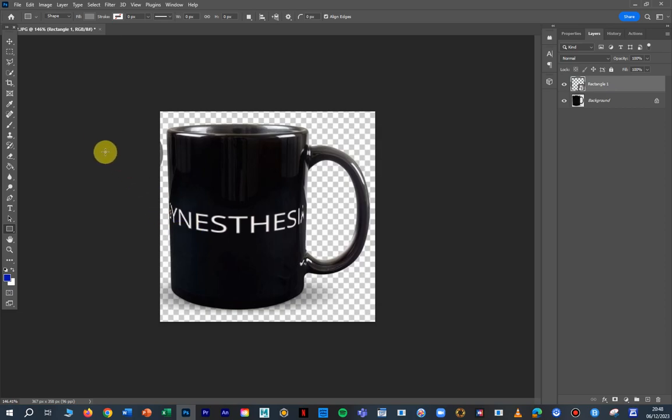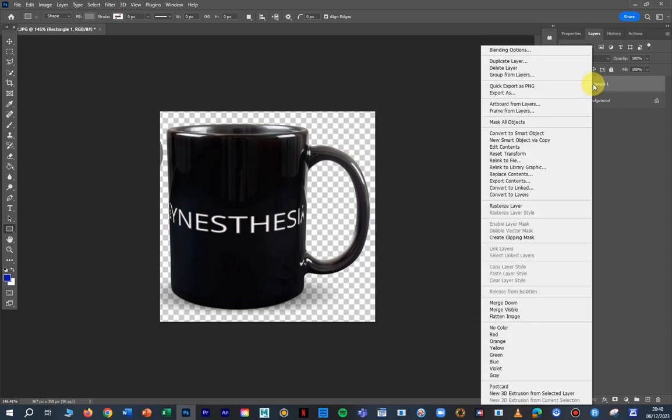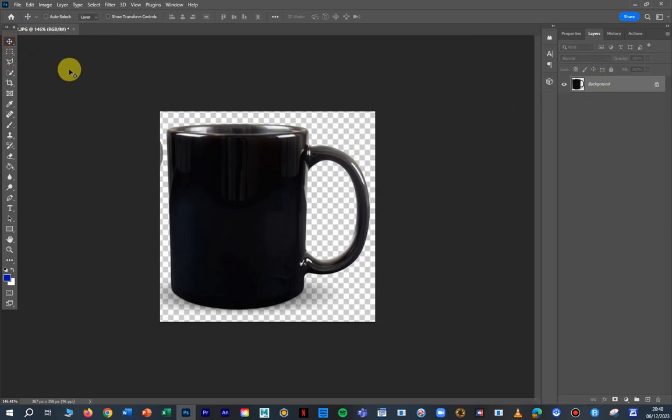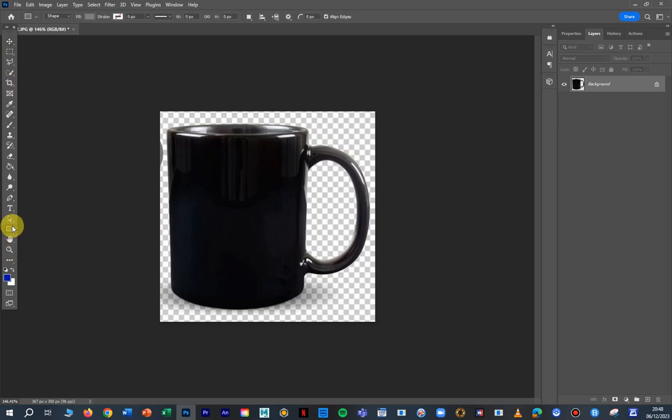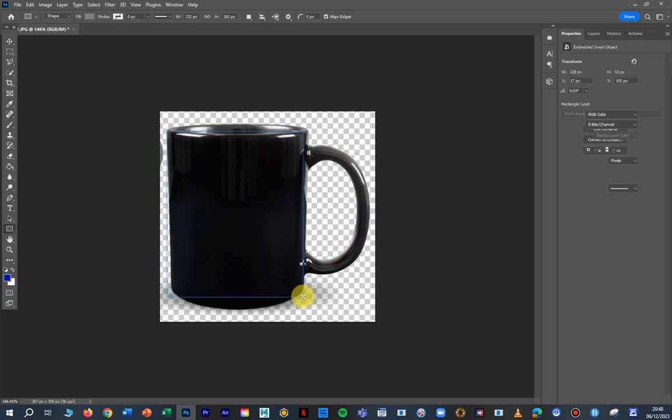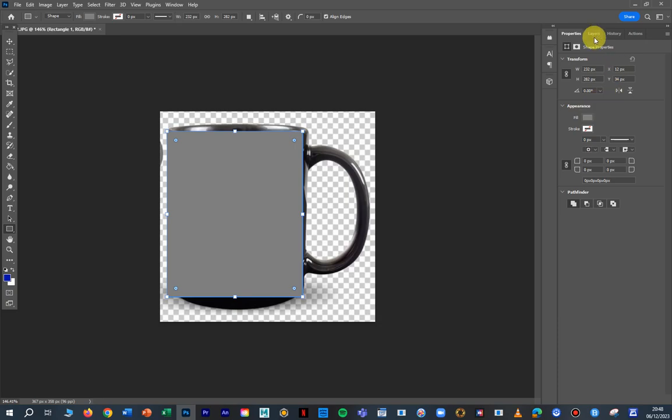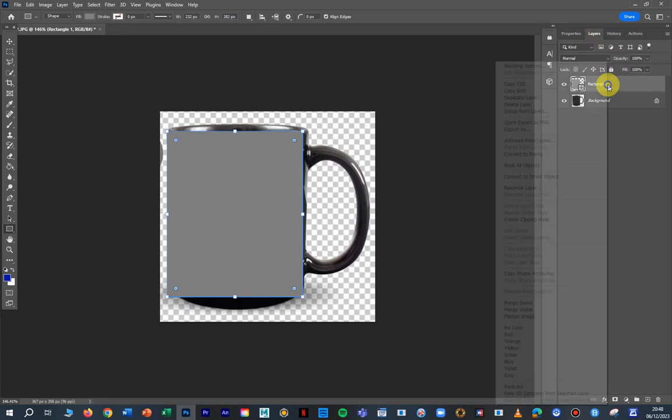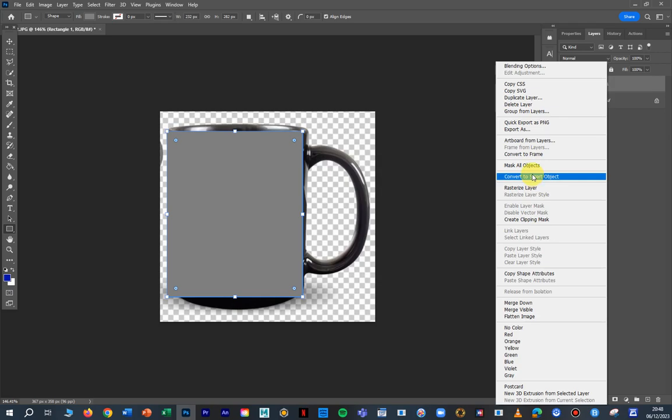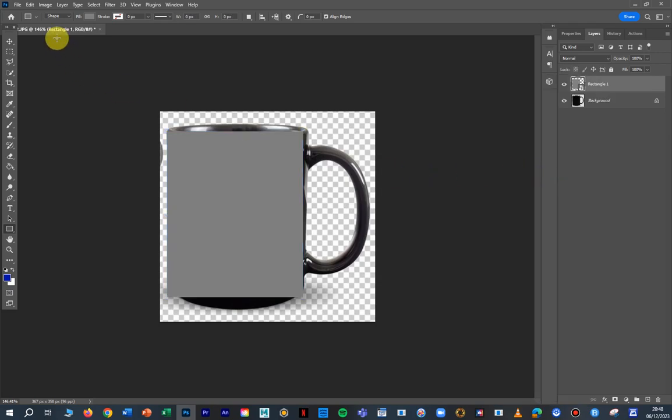We could just as easily do it with an object as well if we wanted to. So I'm just going to go back. I'm just going to delete that. I'm going to delete that layer there, and I'm going to do the same thing again, but this time I'm going to do it with an image. We get out to our gray box and we're just going to grab this around here. We get it to roughly kind of the size we want. We go over to our layers, we right click and we go to convert to smart object.